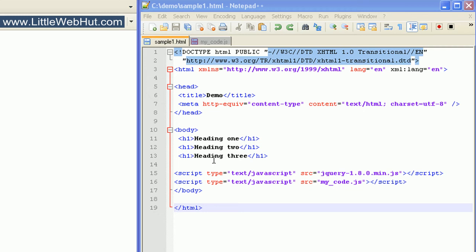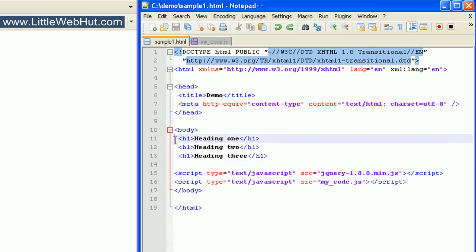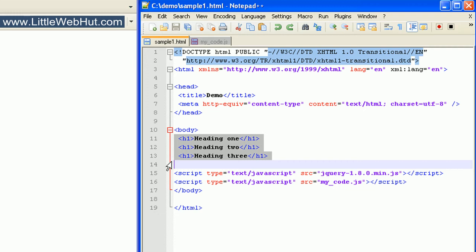This is the HTML document that we'll be using. It has three H1 heading tags specified.